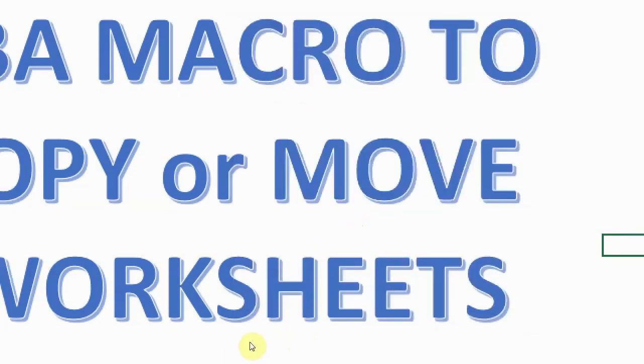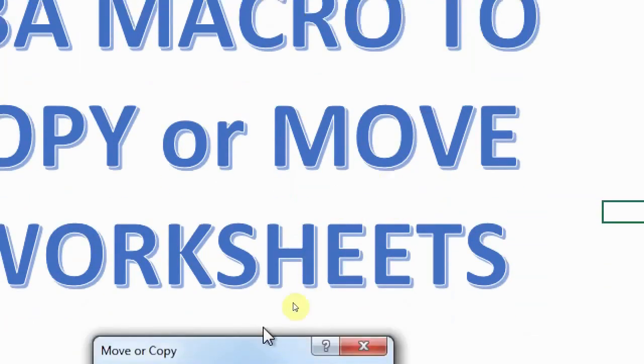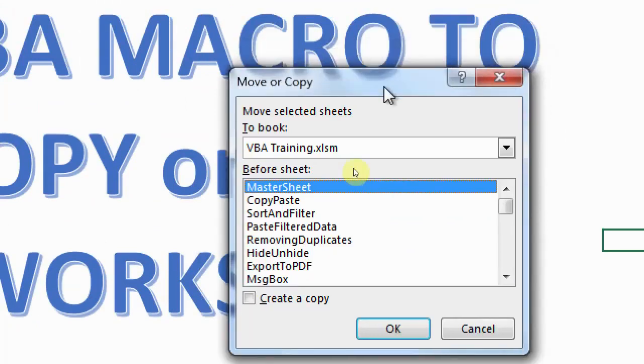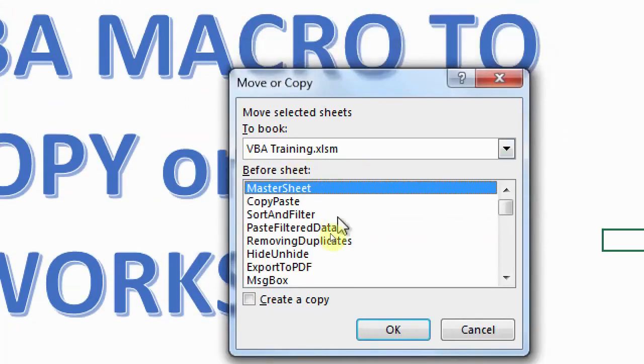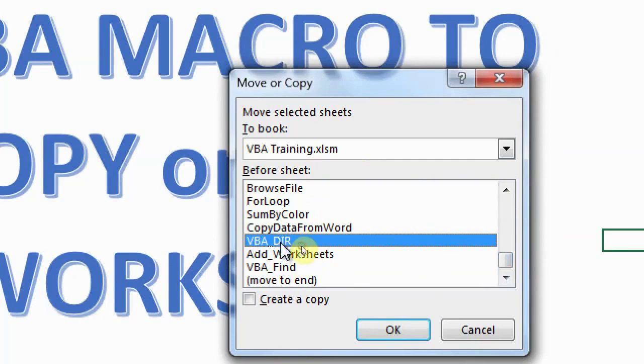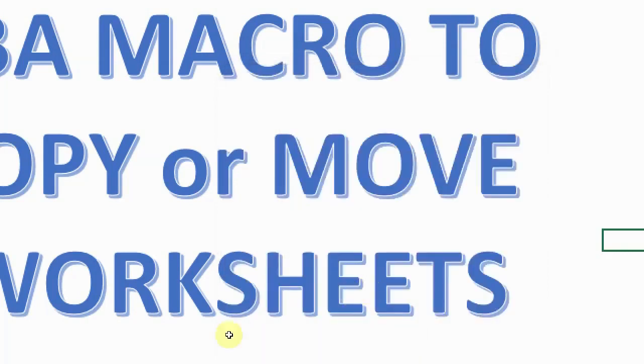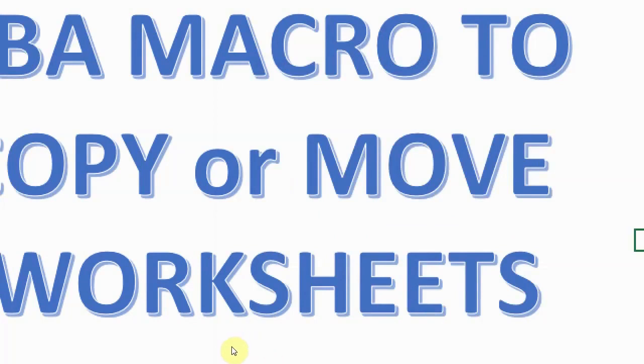But if you want to create a copy of this, you can again click on it and the same window will pop up. But this time what I want is, I want a copy of add worksheets, but I want it before, let's say VBA DIR. So you will select that sheet before which sheet you want this copy to be created. And after that you will click on create a copy and click OK. So as you can see, before VBA DIR, I now have add worksheets.